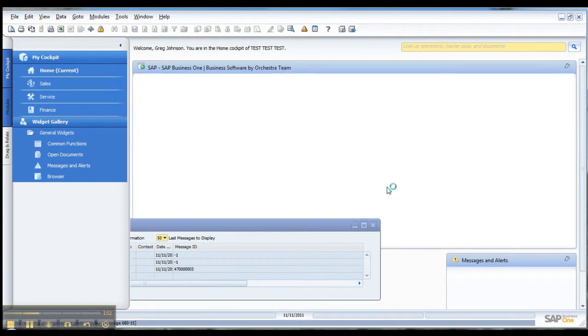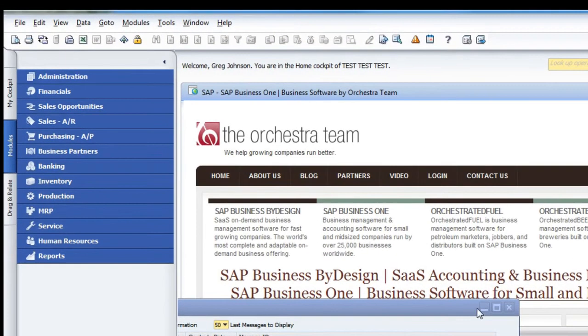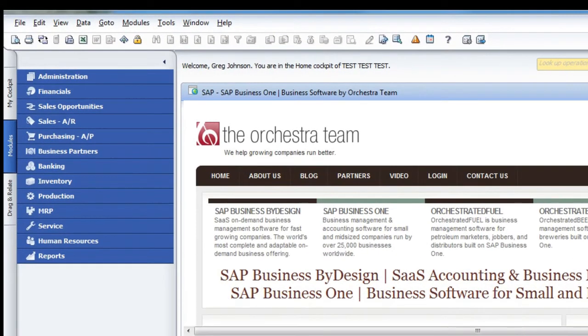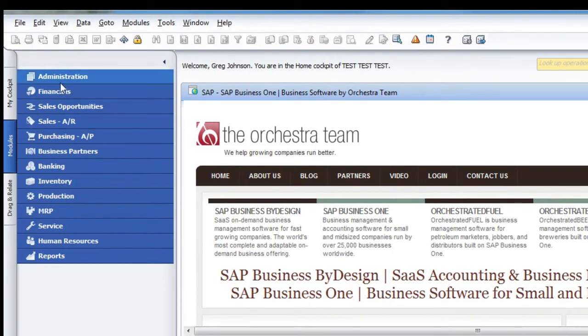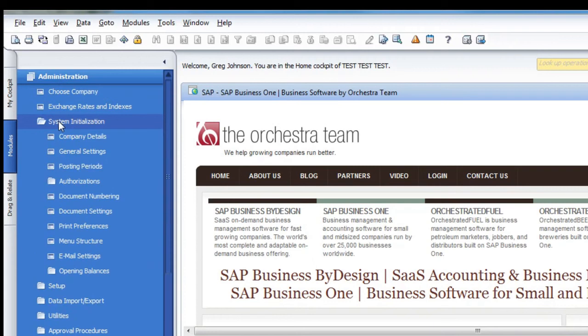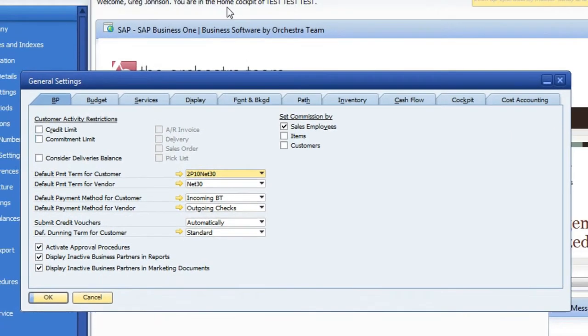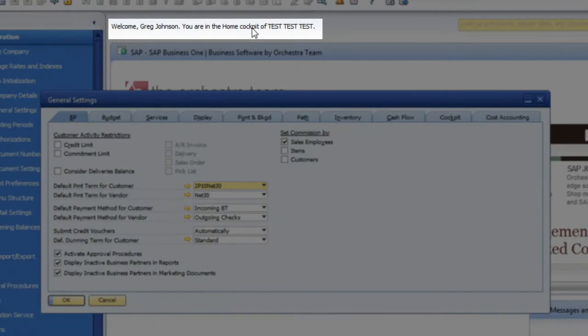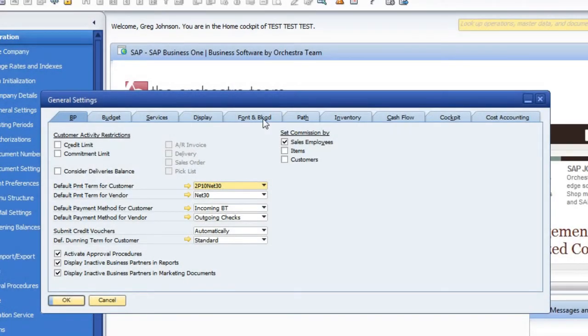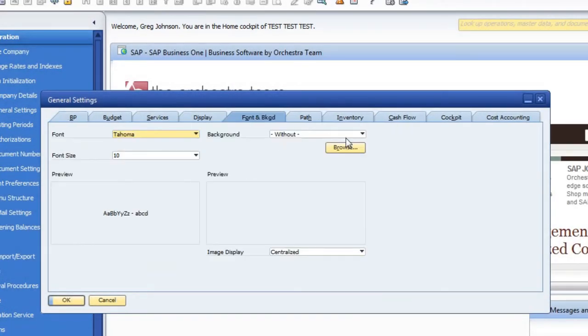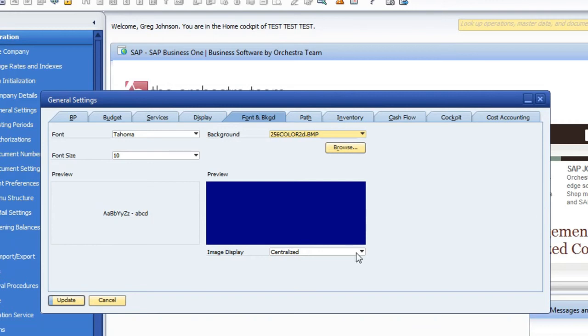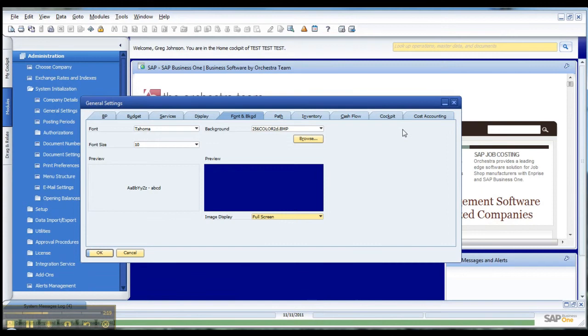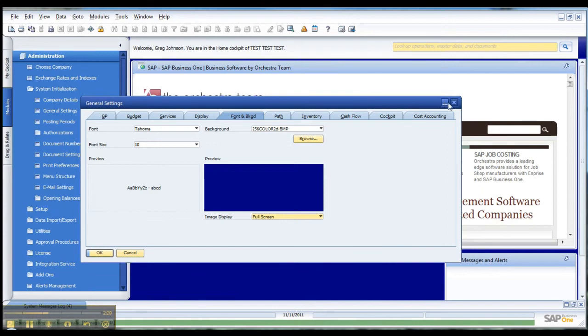Going into your module, minimize this, and administration, system initialization, general settings. And you can see right here it's saying test, test, test. But to help simplify things, if you go into the font tab, do a drop down, color, and then go here and say full screen and say update. This makes your test environment a different color.